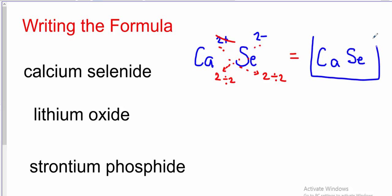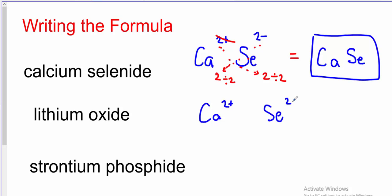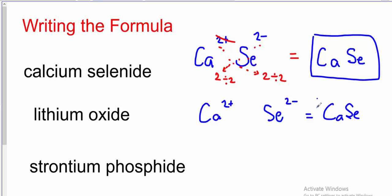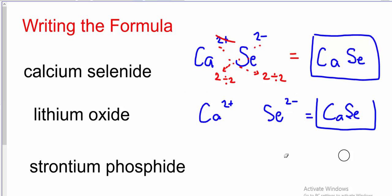That's the swap and drop, or criss-cross method. Using the mental math method instead: calcium has a 2+ charge and selenide has a 2− charge. How many of each ion do I need so the charges balance to give a neutral compound? Because they have the same magnitude of charge, I only need one of each. So the formula is simply Ca and Se — one of each. Both methods are absolutely correct and effective; most students prefer the swap and drop because it's fast.